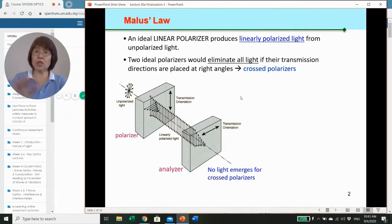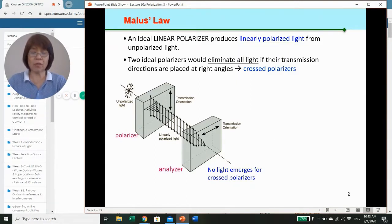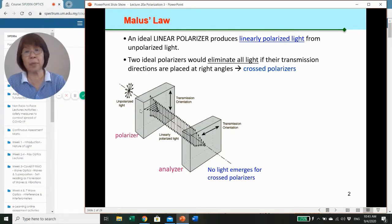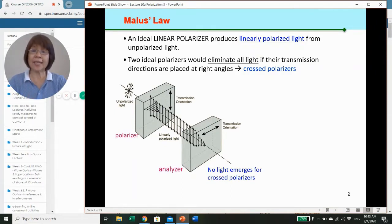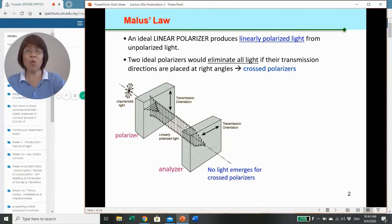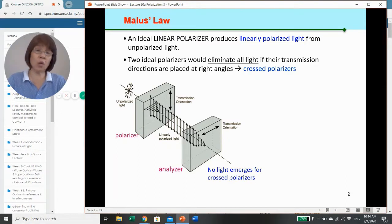So that brings us to Malus's law. This diagram shows unpolarized light coming in from here. There is a pair of polarizers; we call the first one the polarizer, whereby we produce linearly polarized light. In this case, we have made the transmission axis vertical. As this linearly polarized light enters the second polarizer, which we call the analyzer, when you turn the analyzer to 90 degrees—whereby the transmission axis is 90 degrees to the polarizer—then no light will emerge.